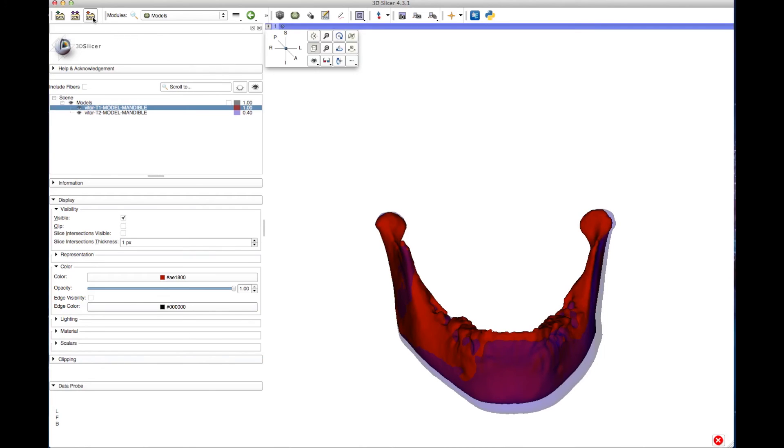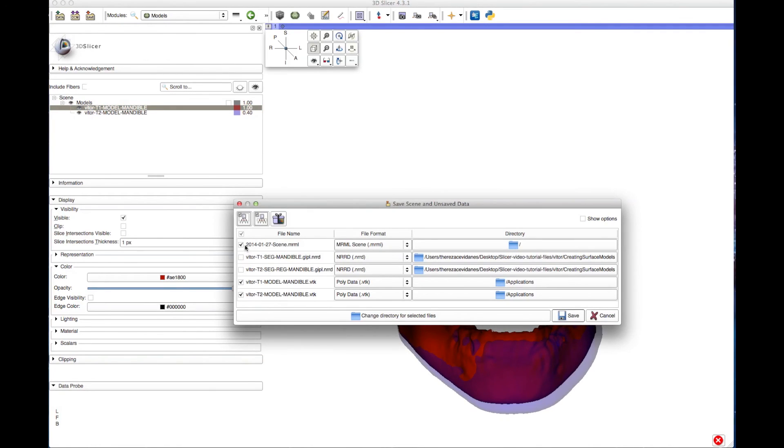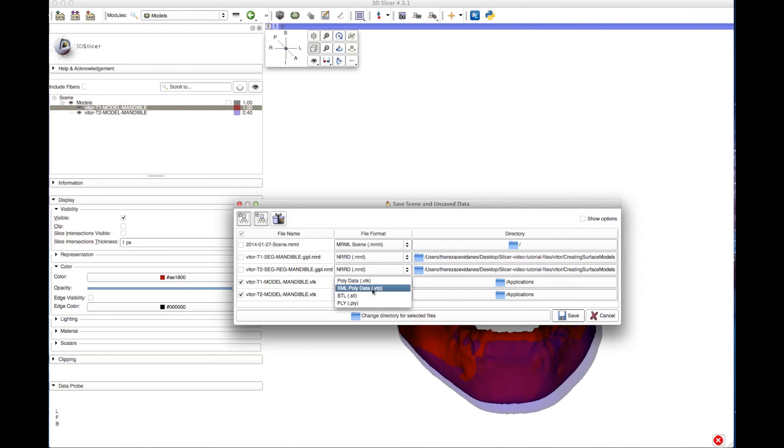Remember to save the files by clicking the Save icon in the upper left corner. You can also change the file name, format, and directory.